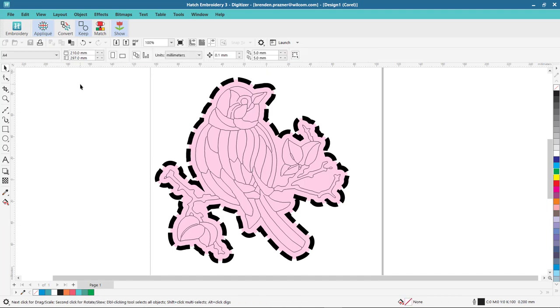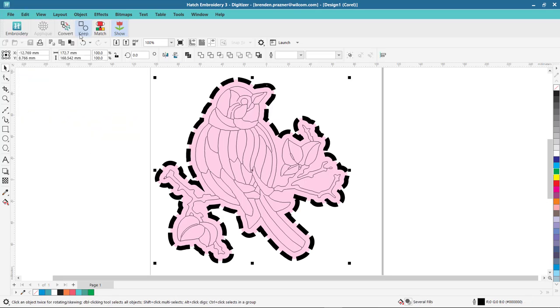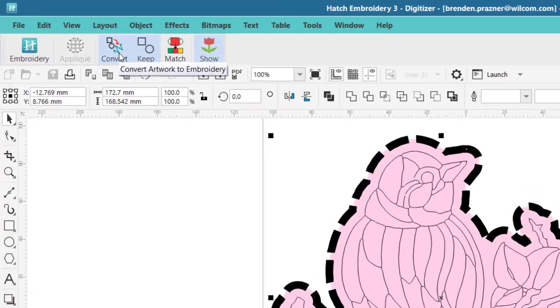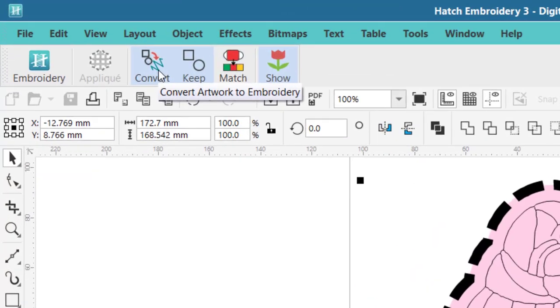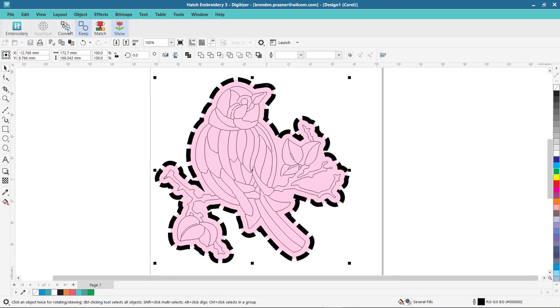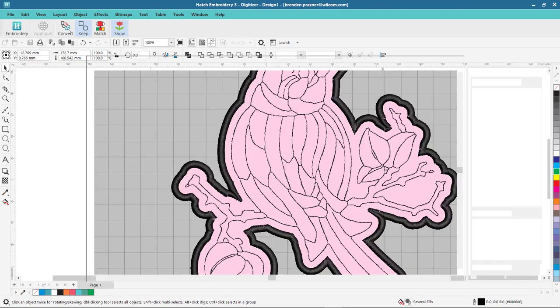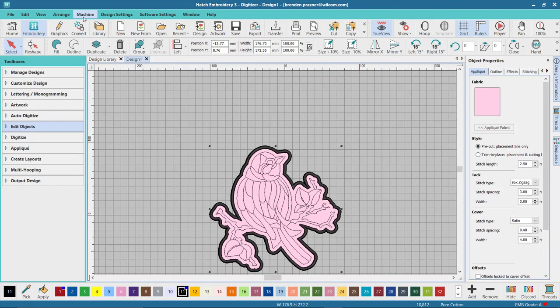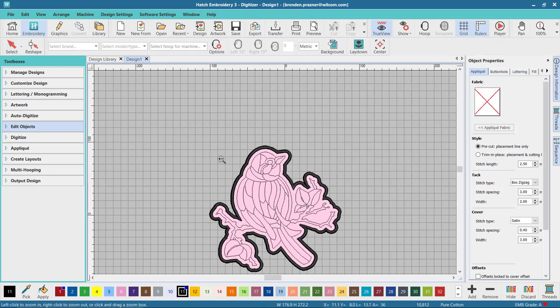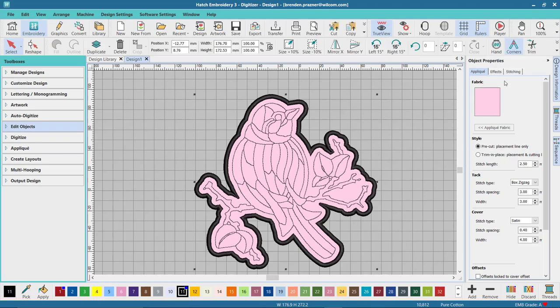Now I select all the objects. Then I select the convert icon in the CorelDRAW graphics mode screen. This will now take all those objects and convert them to embroidery. Now because I specified that the pink object was an applique object, it has automatically converted it to a true applique object.